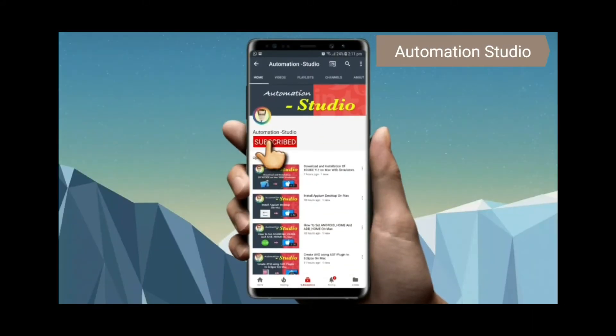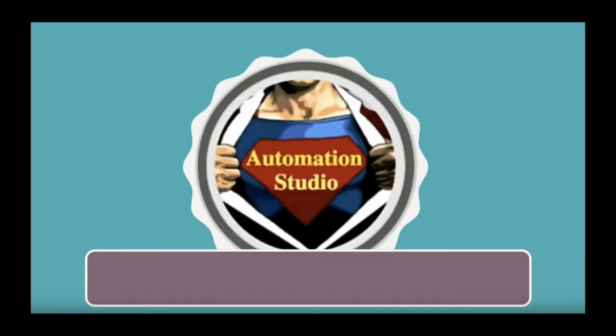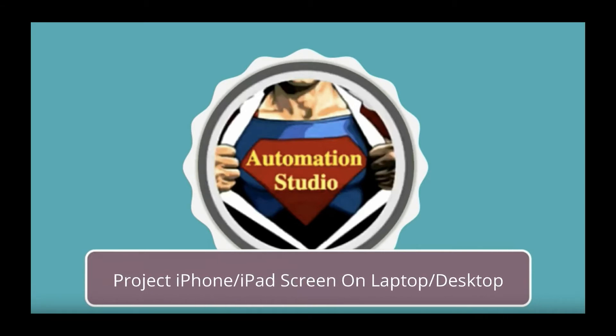Subscribe to Automation Studio channel and press the bell icon to get new notification videos in your inbox. Hello guys, in this video we will see how to project iPhone or iPad screen on your laptop or desktop.